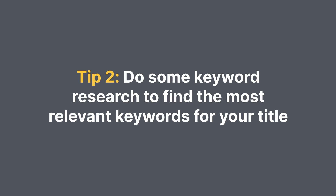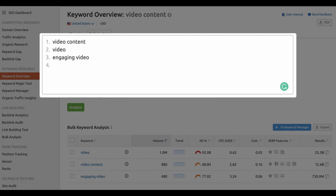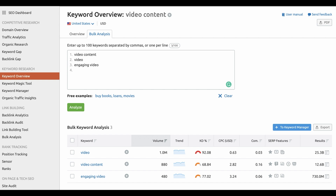The second tip is to research a topic to find the most relevant keywords for your title. The title is fundamental — you should generate at least a few title ideas and check their search volumes before you even start recording. For this video specifically, I considered the primary keywords 'video,' 'engaging video,' and 'video content,' and checked them in Semrush's keyword overview. The keyword 'video' by itself was too hard to tackle — it's too generic, too broad, and answers too many questions.